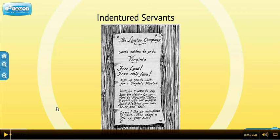By 1676, many indentured servants had worked their seven years and were now free in this new world to start their own lives. Where did a lot of them go? They couldn't go to the Tidewater, so they went inland — westward to the Blue Ridge Mountains, the area called the Backcountry in Virginia. They began to settle their own land, but they ran into a group already living on that land: the Native Americans. And they started to have a lot of conflict with them.